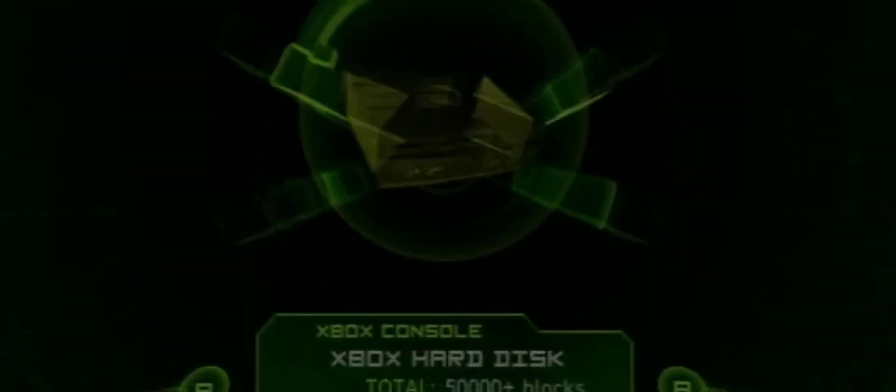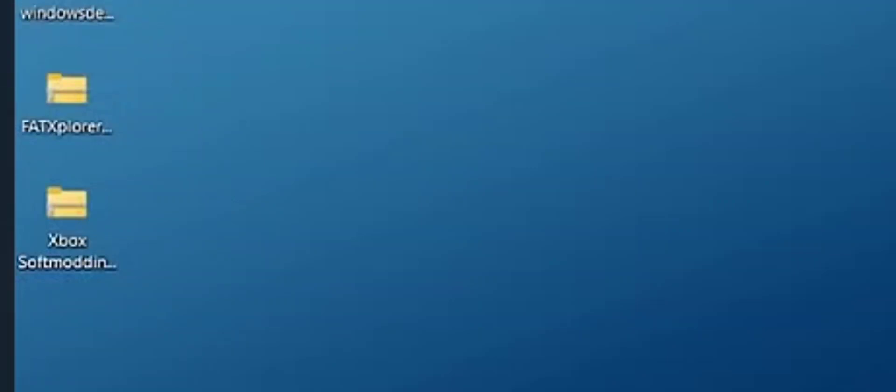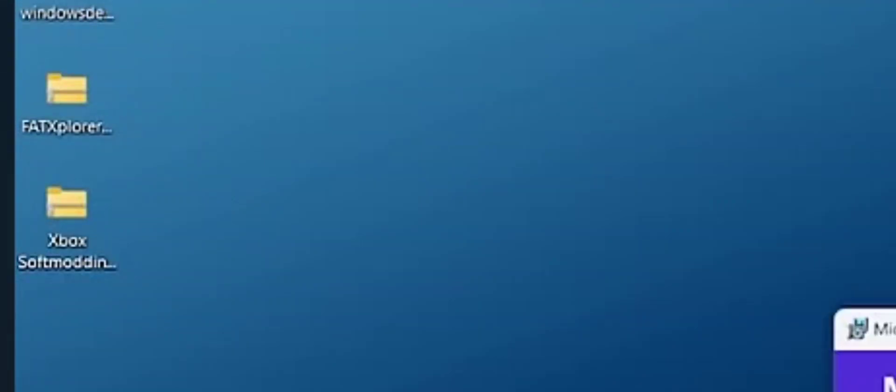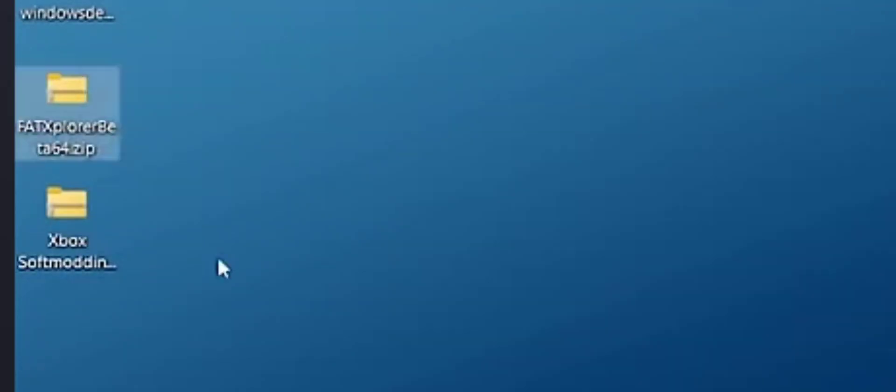What we're going to do is go back to the computer here. We're going to right click on this file right here, let it run, make sure it runs and it installs.